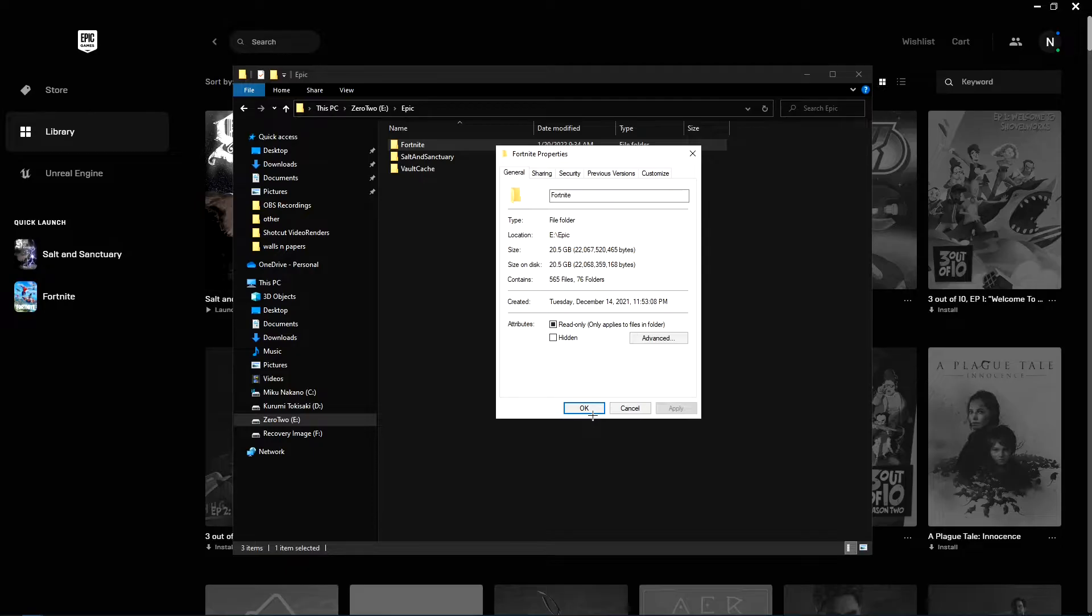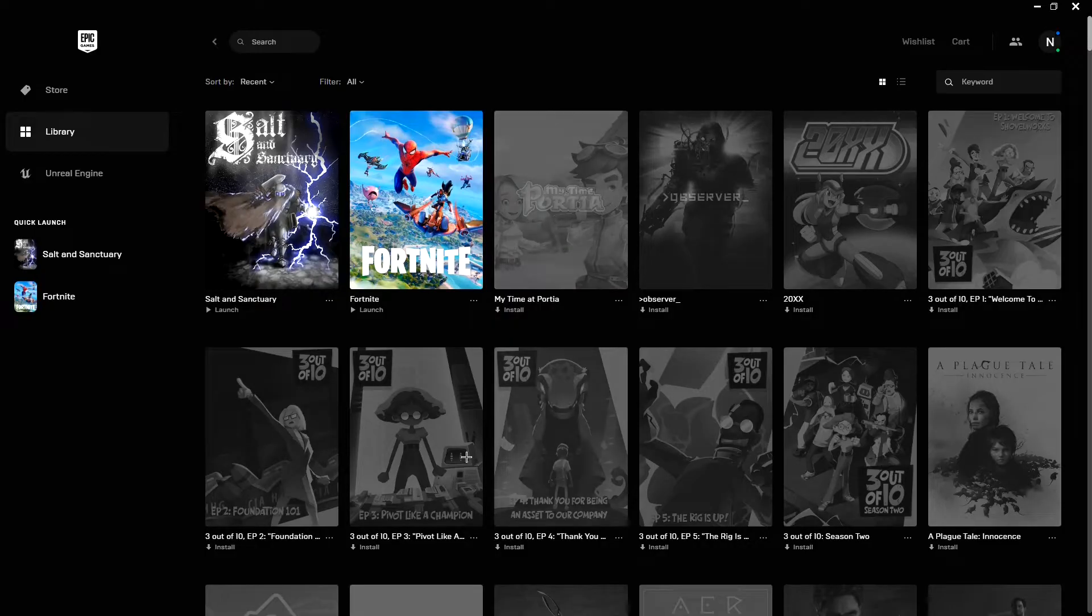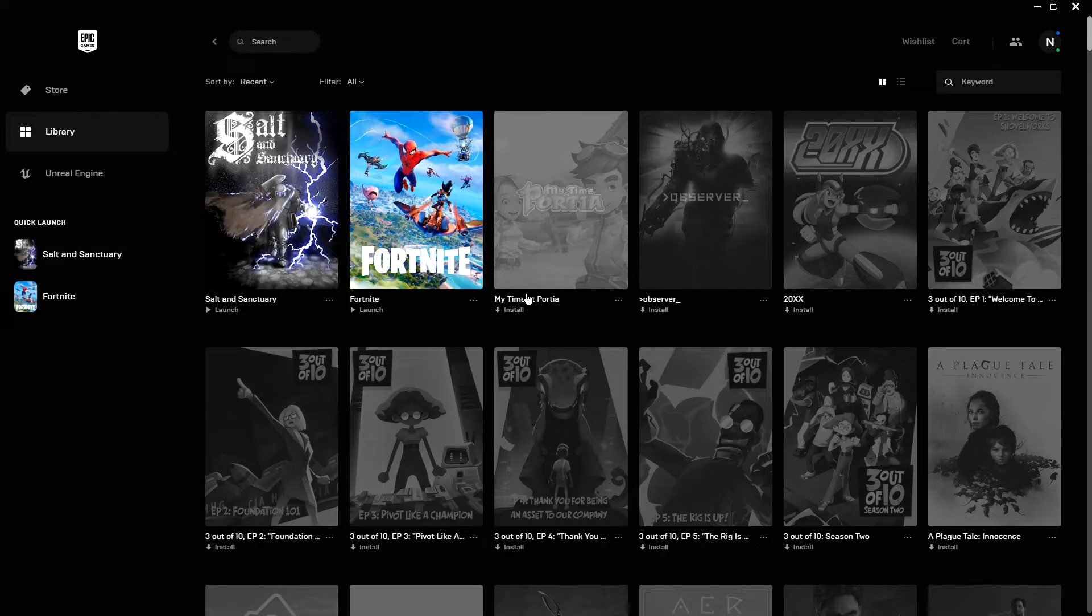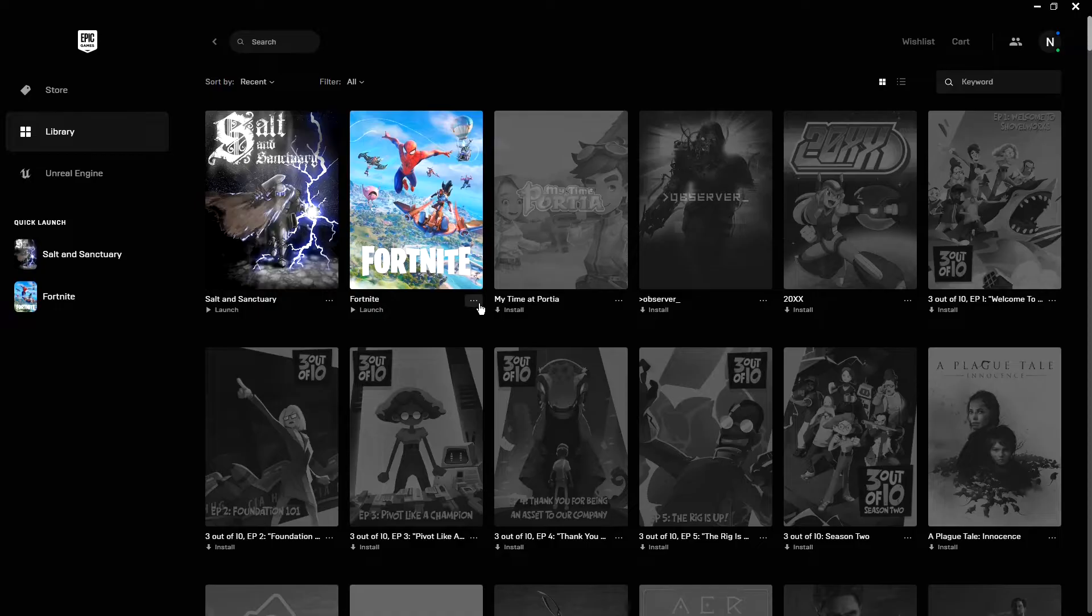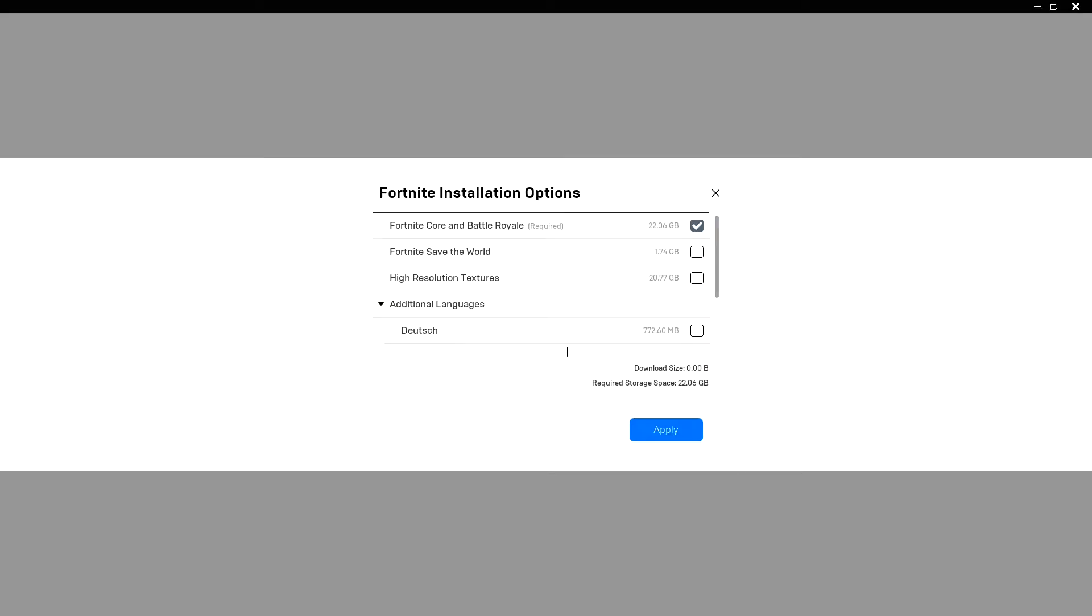Very simple. All you're going to want to do is minimize this, go to your Epic Games launcher, find Fortnite, click the three little dots, options, and then you want to uninstall high texture resolutions. So you uncheck it and hit apply.